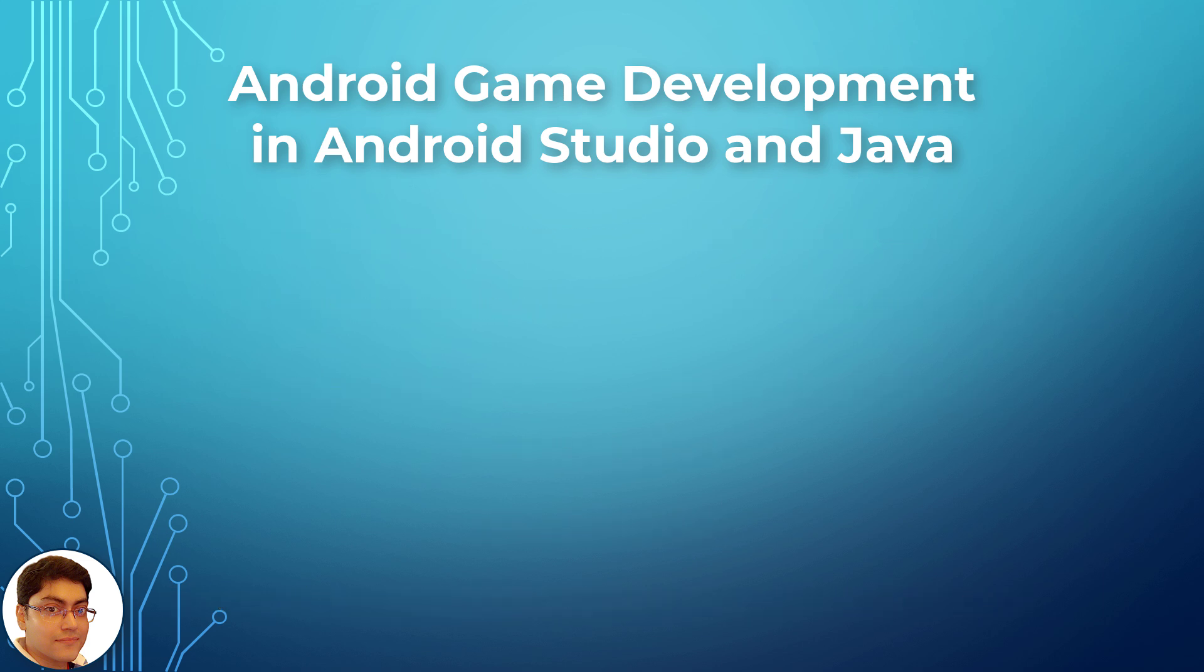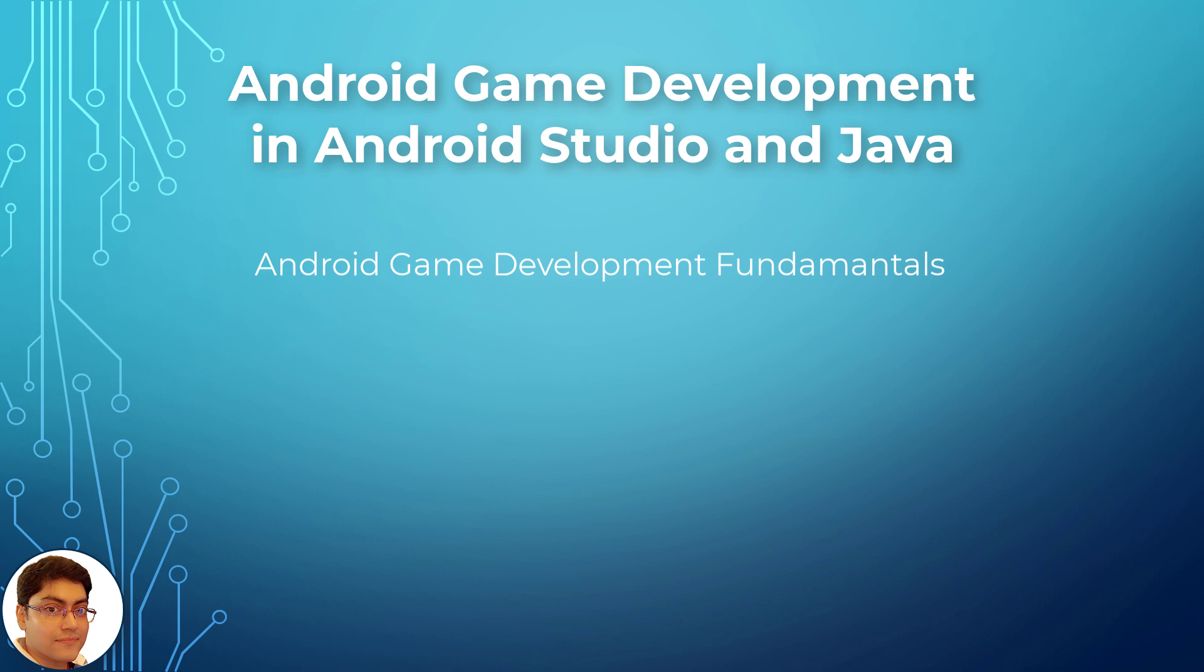What will you learn in this course? You will learn Android game development fundamentals and will be able to build four complete games quickly and easily.